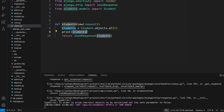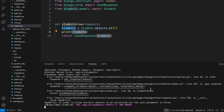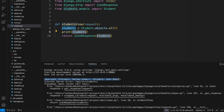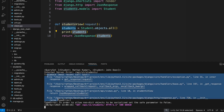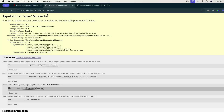We can see it successfully fetched our data from the database — the queryset contains student Ratan Kumar and another student John Doe. But it did not print the JSON response on the front end. The error says: in order to allow non-dict objects to be serialized, set the safe parameter to false.